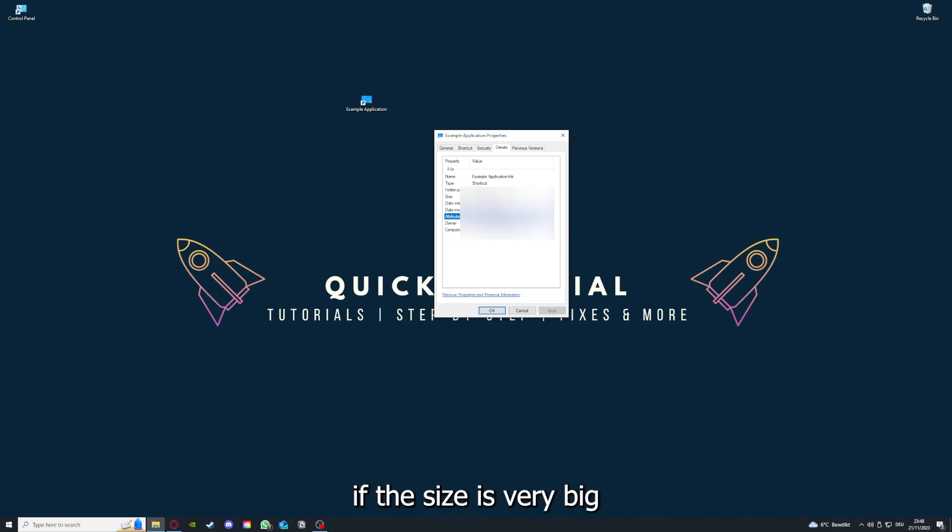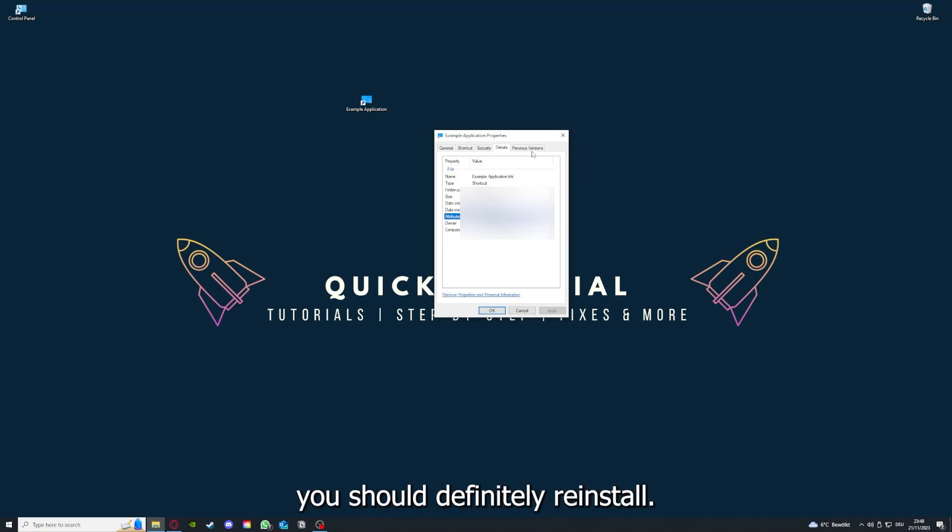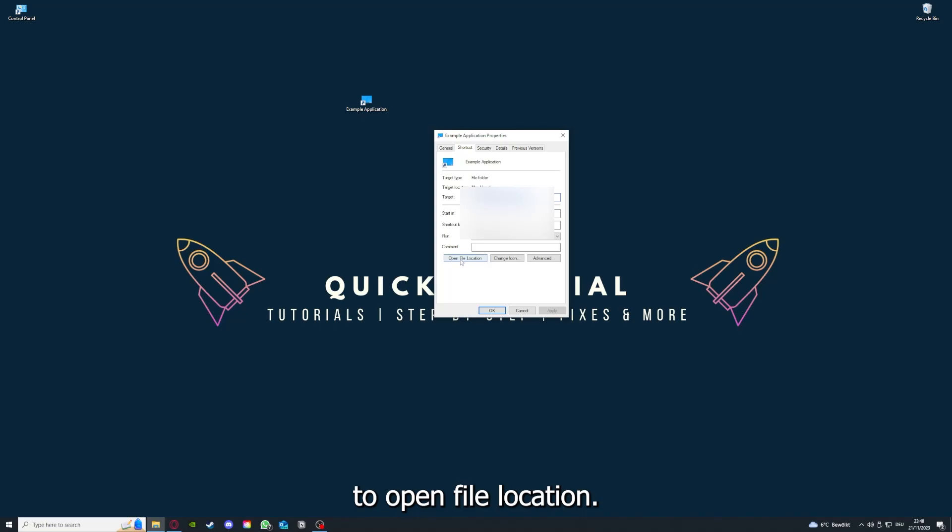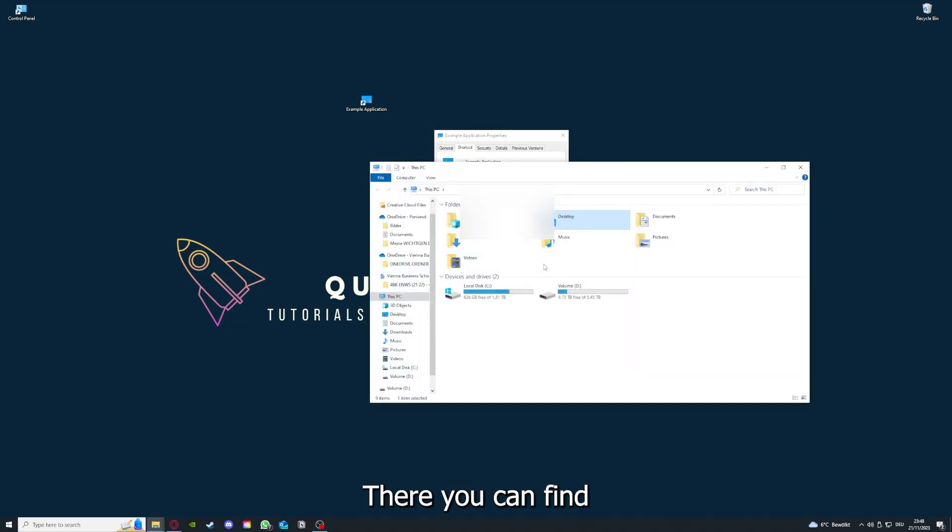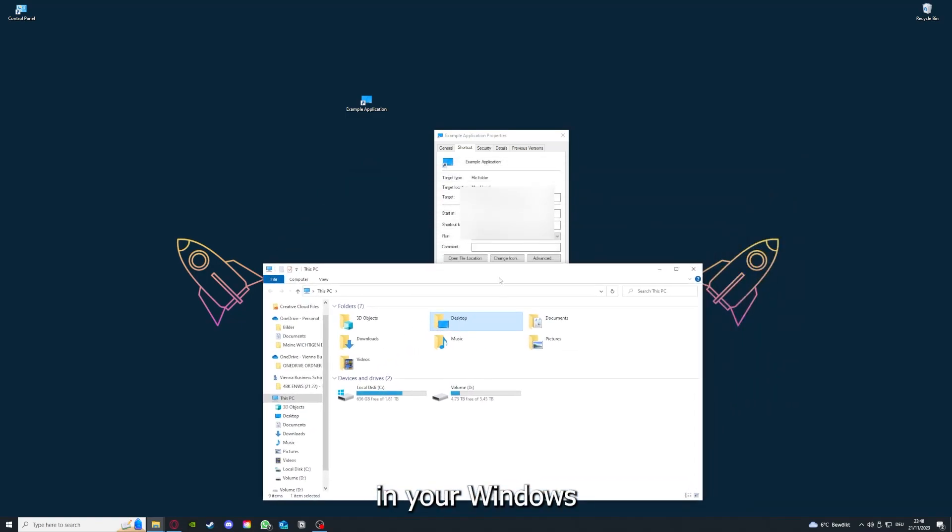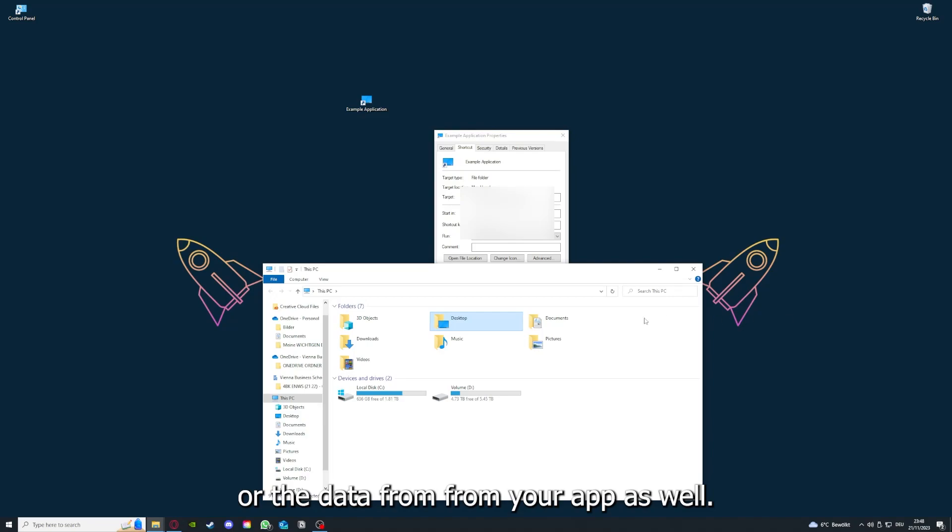Here you can see if the size is very big or bigger than the application should be, and in that case you should definitely reinstall. You can also go down here to Open File Location where you can find your app in Windows Explorer. You can clear the cache or the data from your app here as well.